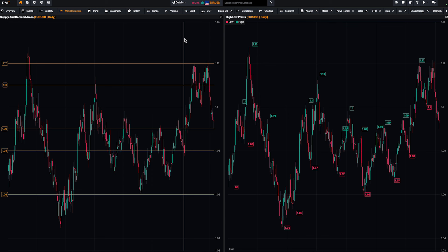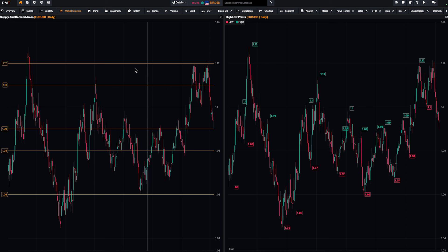Welcome everyone. Today we are going to talk about market structure, how to use it and how to make it simple. We will show you an example of a trade we took on EURUSD. You will understand it's really simple.